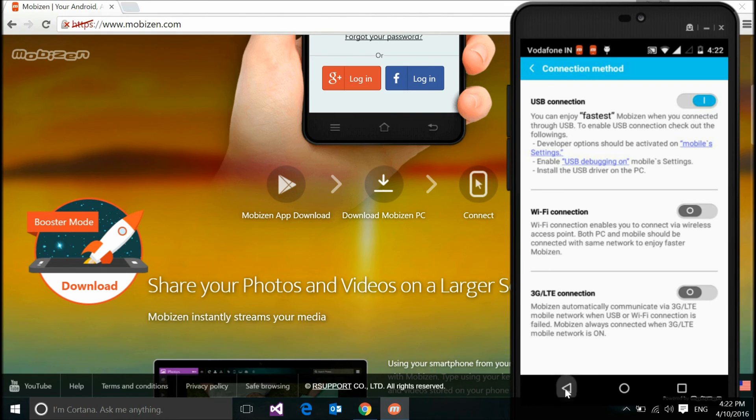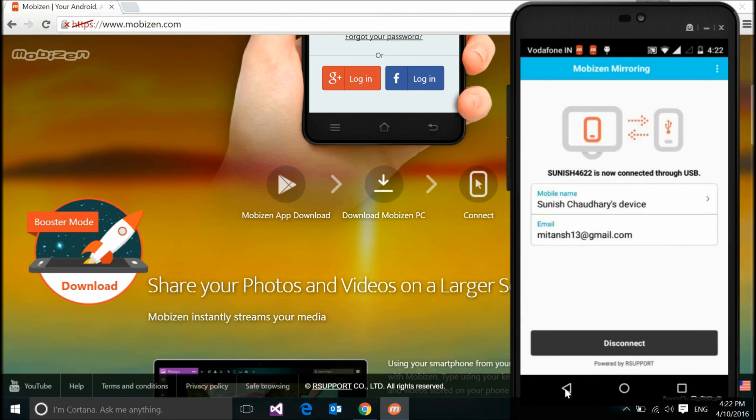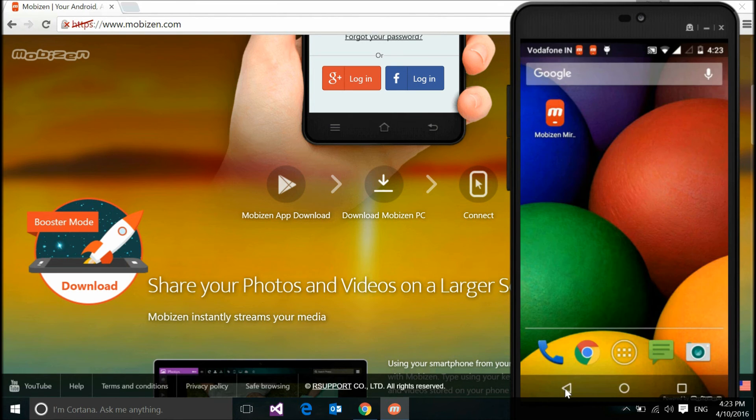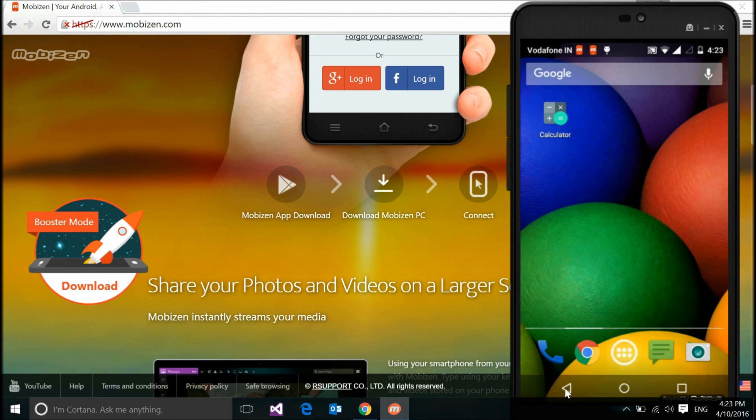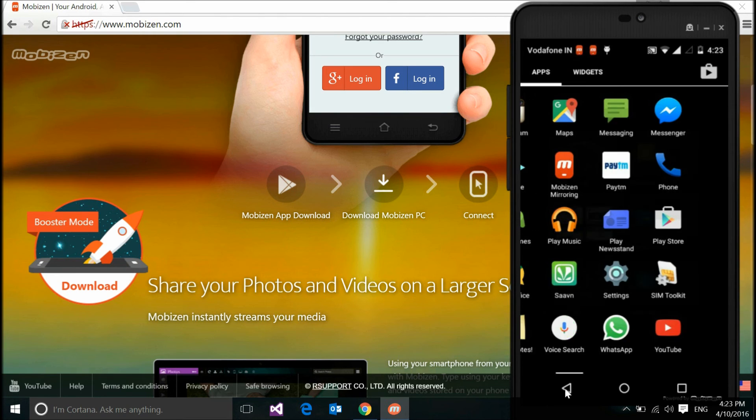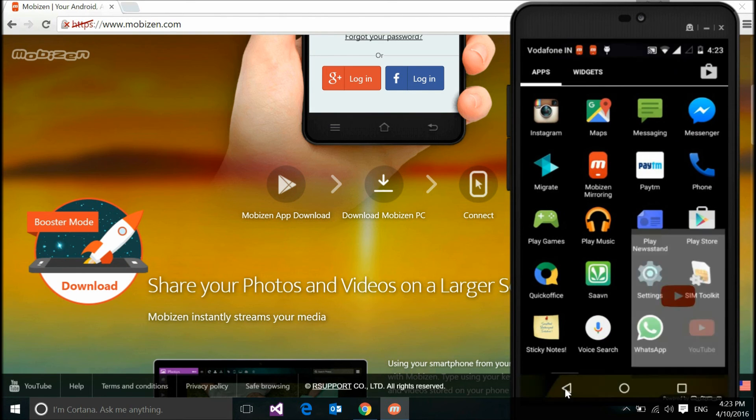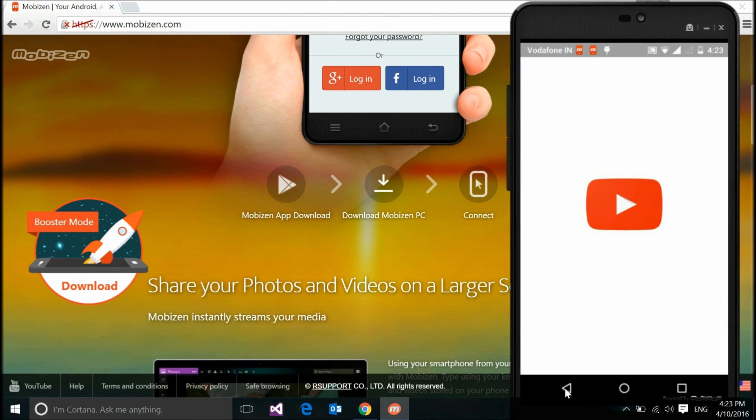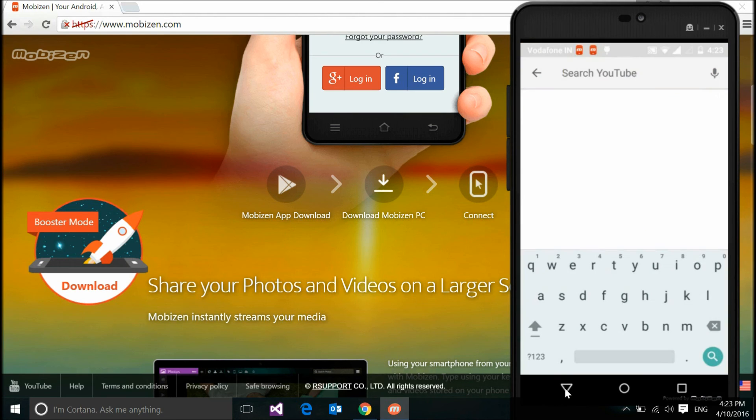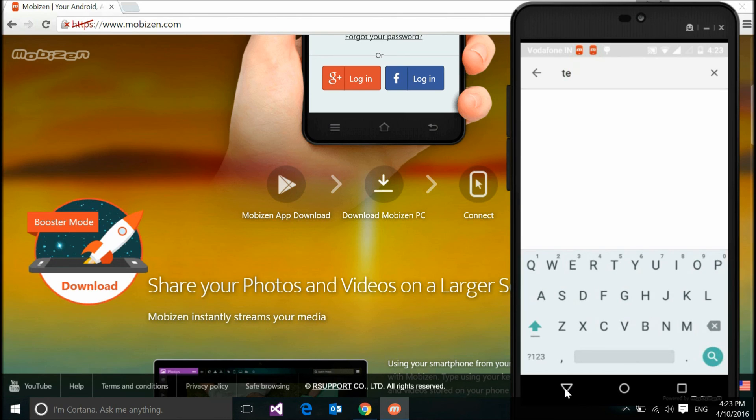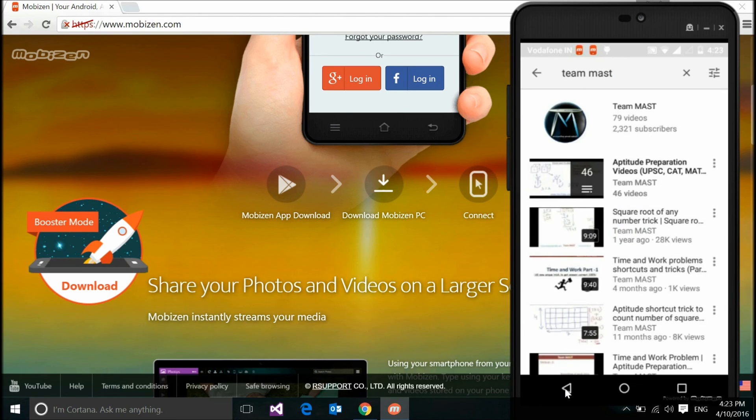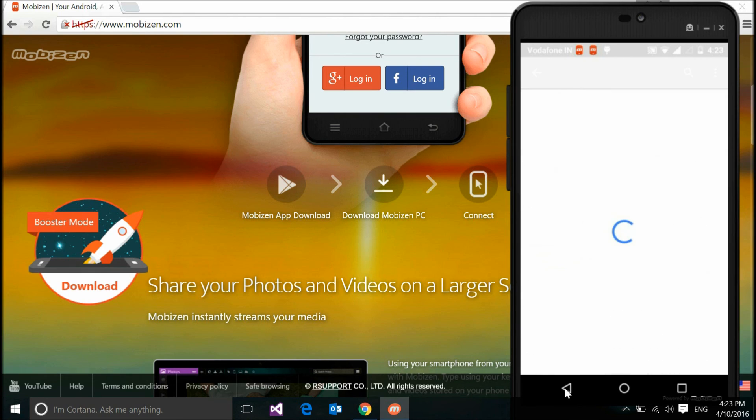Once you do so and everything is done, you can directly see the screen. I can see everything. Let me open the YouTube app. It's opening and you can see it right here on your screens as well. Let me search for something - let's say my channel, Team MAST. You can see that on your screen as well. Opening it and it's showing you directly on your device.